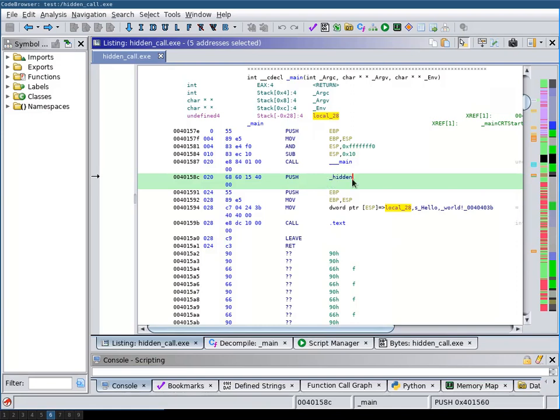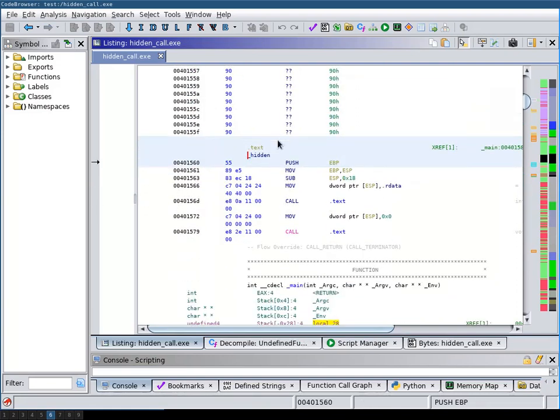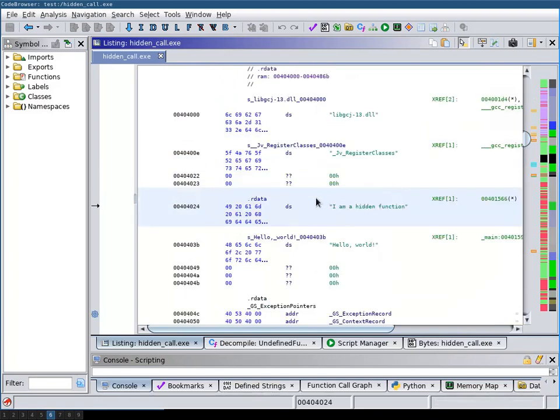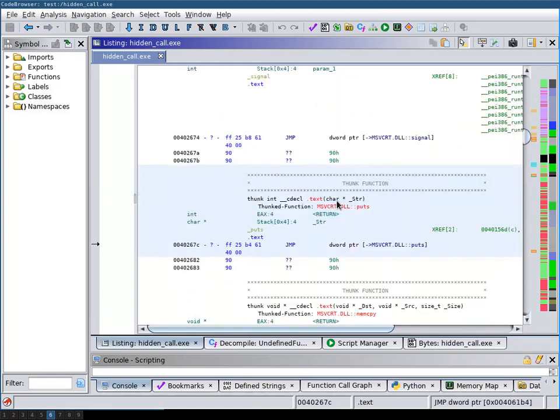If we now go to this hidden function we can see here that this string I'm a hidden function is pushed and then subsequently here it's printed via the puts function.